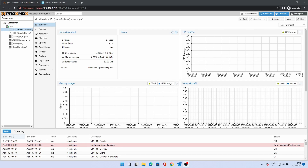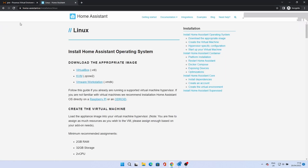Welcome to our next video: Home Assistant on Proxmox. As well as having a download image for the Raspberry Pi, Home Assistant also has a number of download images for use by different hypervisors such as VirtualBox, KVM and VMware. Proxmox is based on KVM and the image format for this is QCOW2, so we'll download the latest image from the Home Assistant website at home-assistant.io/installation/Linux.